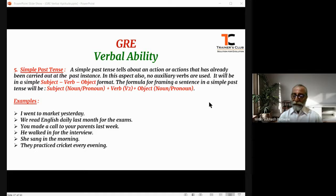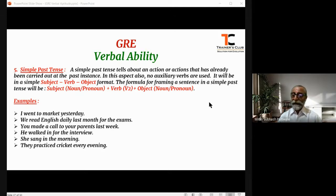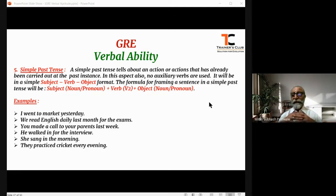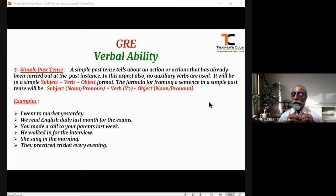More examples: 'He walked in for the interview.' 'She sang in the morning' — sing, sang, sung; the second form is sang, another irregular verb. 'They practiced cricket every evening.' In all these examples, when we speak in simple past tense, there is no usage of any supplementary, auxiliary, or supporting verbs.